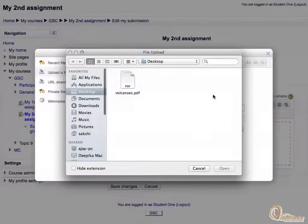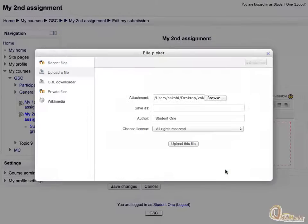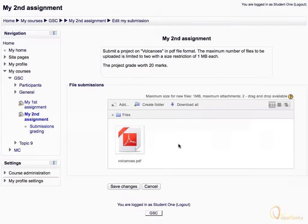Select the file on your local computer and click open. Then click upload this file. Click save changes.